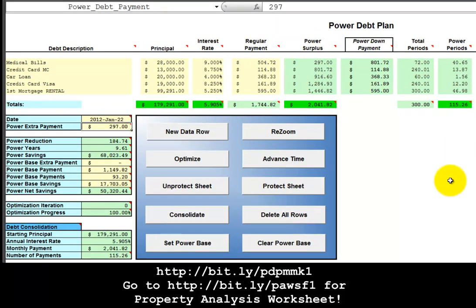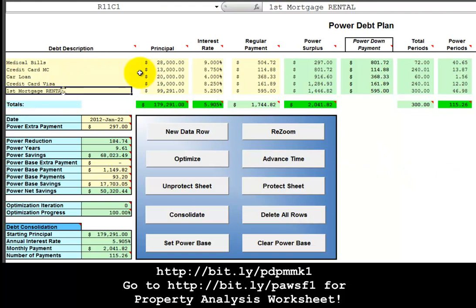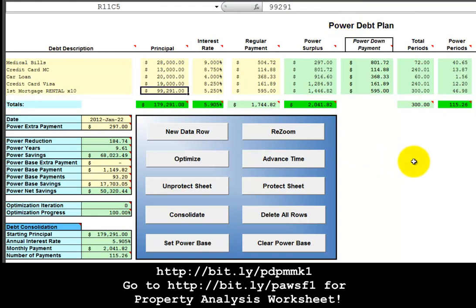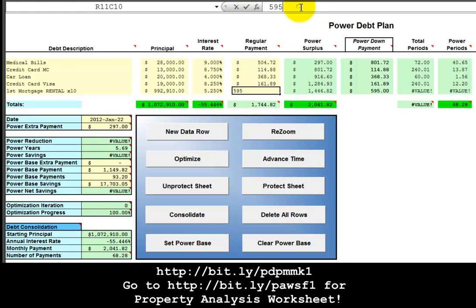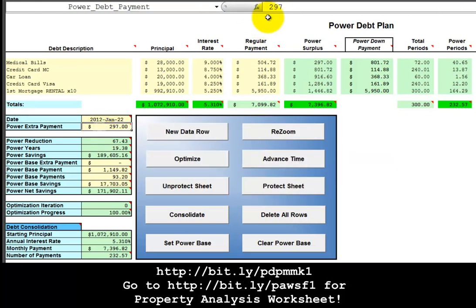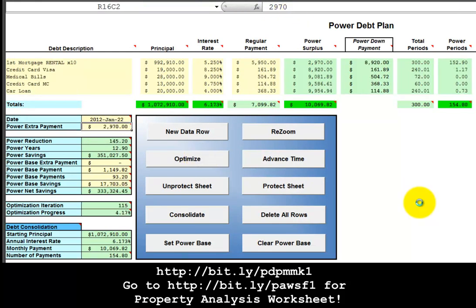Now let's take this one step farther. Suppose that you acquired 10 rental properties with no net cash invested. Let's change this debt description to first mortgage rental times 10. Change the principal balance times 10. And the regular payment is times 10. And your positive cash flow from those rental properties times 10. And let's re-optimize.